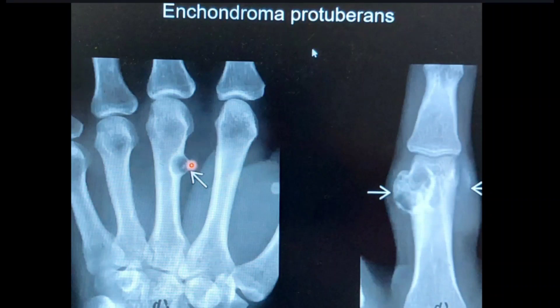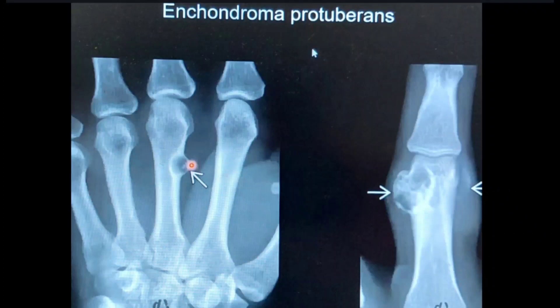Enchondroma protuberans is a separate entity in which enchondromas protrude out from the bone margins into the soft tissues. This may be multiple or unilateral depending on the case. Here on these images, in the middle phalanges, you can appreciate well-defined enchondromas projecting out from the cortical margin of the bone.